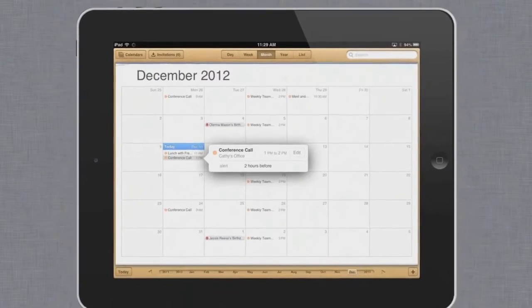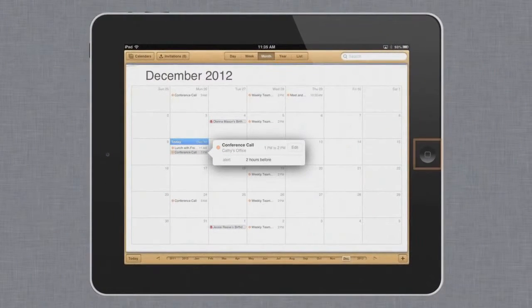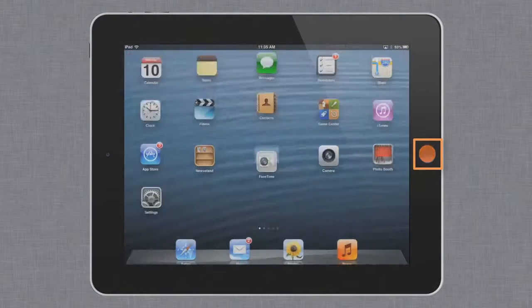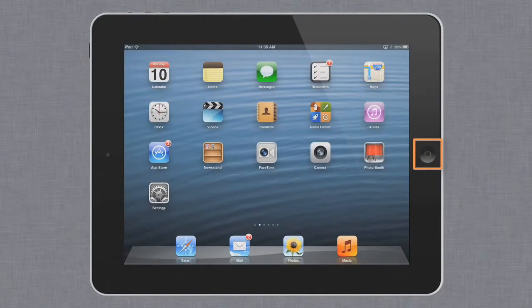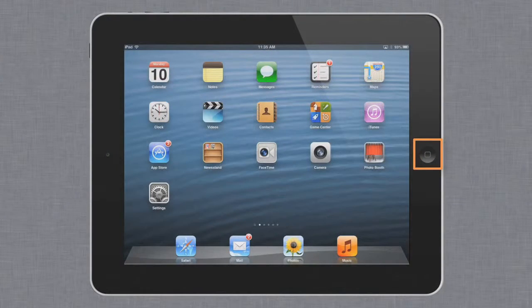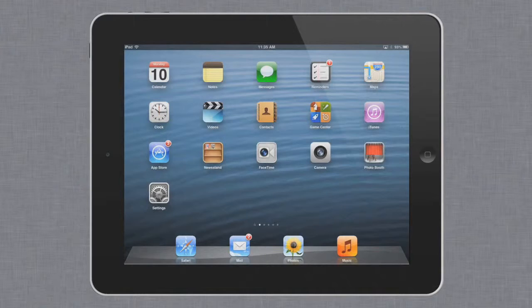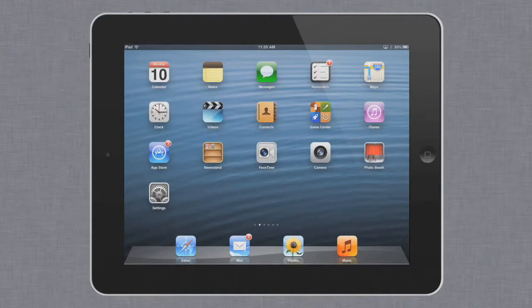From here, it's easy to return home using the Home button on the outside of your device. Keep this button in mind, because you're going to use it pretty frequently. After all, the home screen is sort of like the desktop on your home computer.